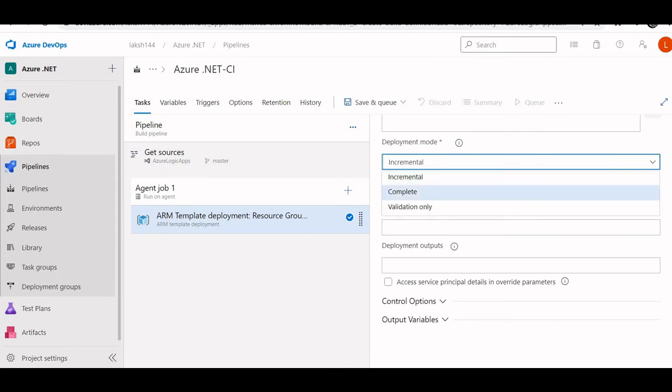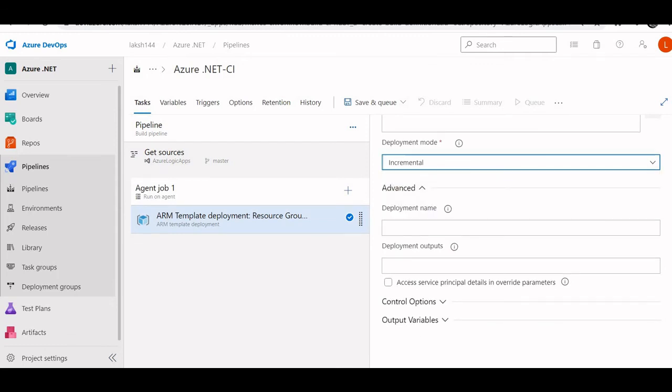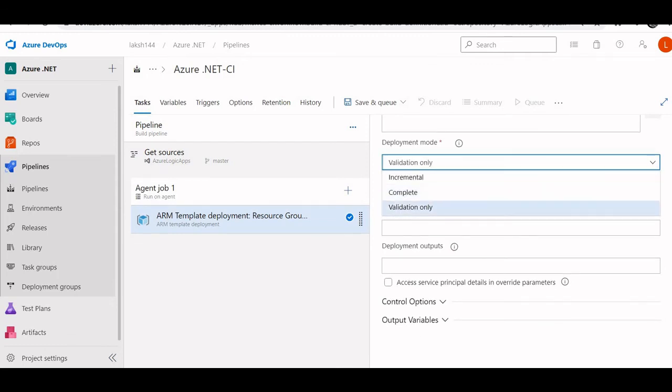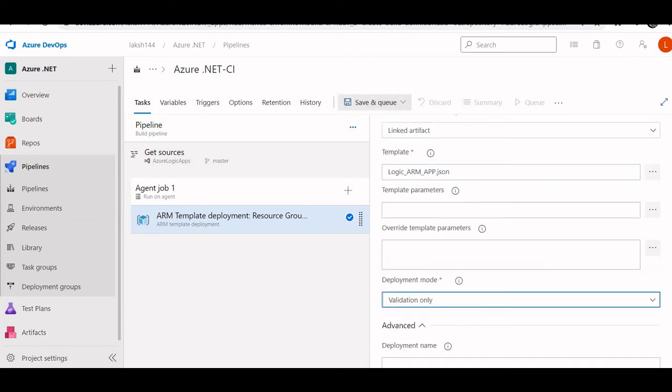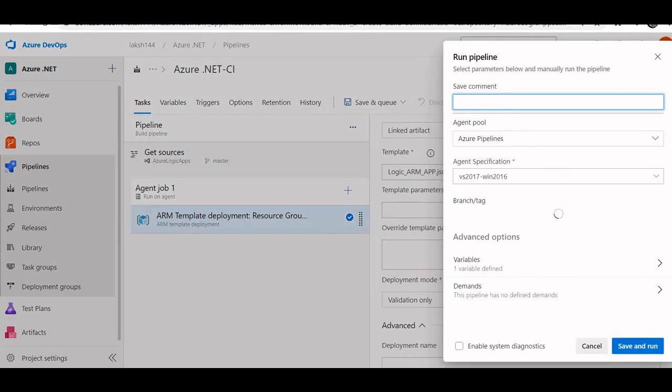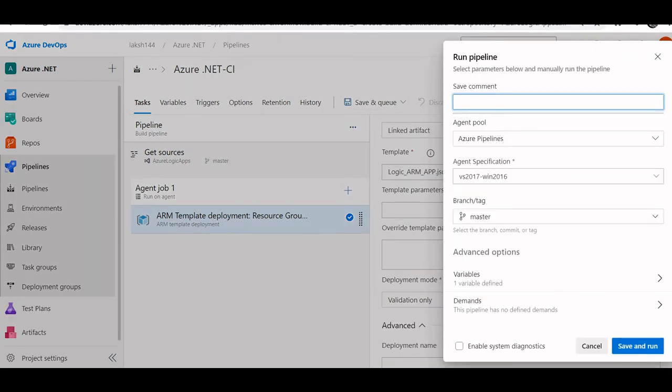I am not deploying it. I am simply validating it. Save and queue. Give a commit message, logic app. Save and run.